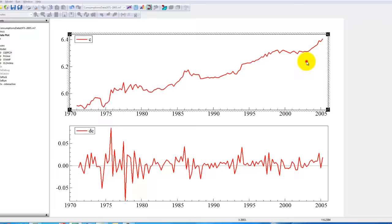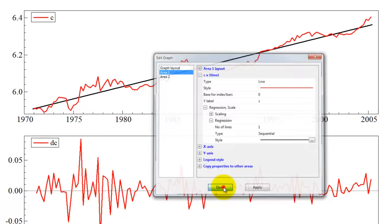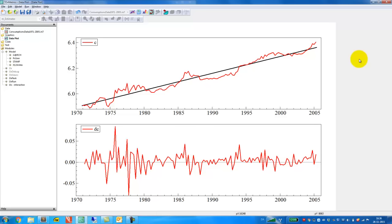Simply by double-clicking the graph, then select Regression, set the number of lines to 1, and then we just make it a little bit fatter. We choose black color and we make it solid like this. Then we click OK and here we get a trend line.